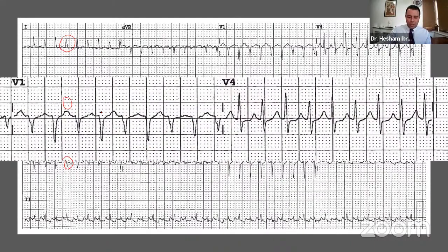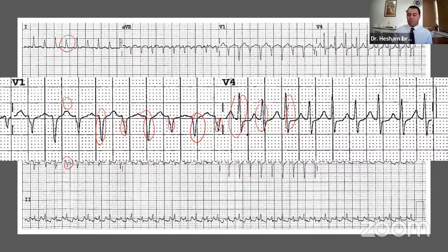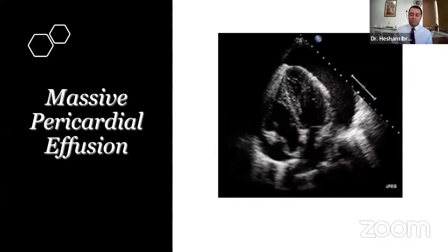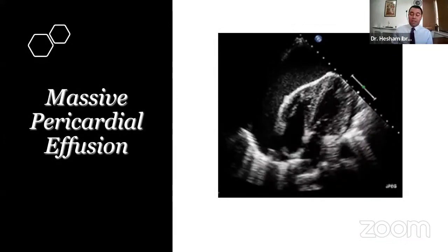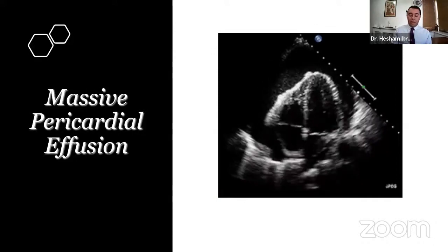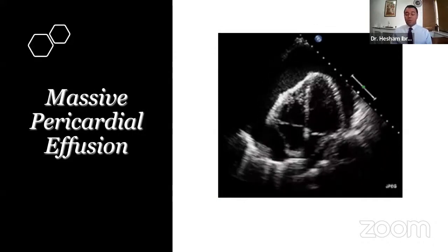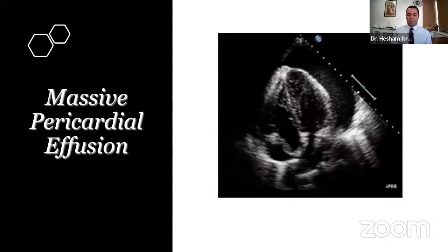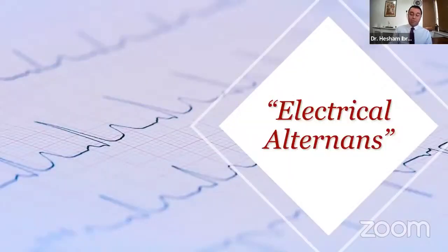Looking at the rhythm strip, the patient appeared to be in an SVT. So the triad was: low voltage ECG, tachycardia, and electrical alternans. When you see this triad together, there is only one diagnosis — massive pericardial effusion. I immediately grabbed the echo probe and scanned the patient myself. It was the largest effusion I have ever personally measured: approximately four centimeters of pericardial effusion.